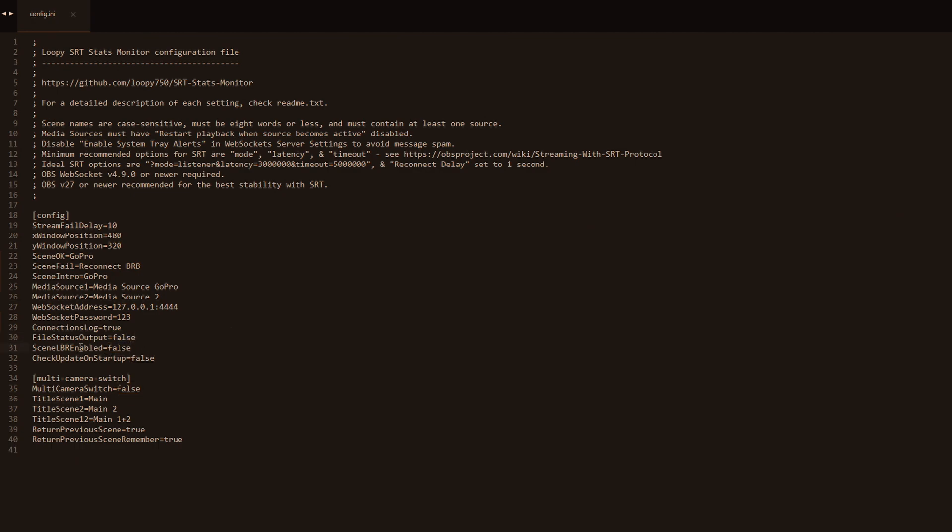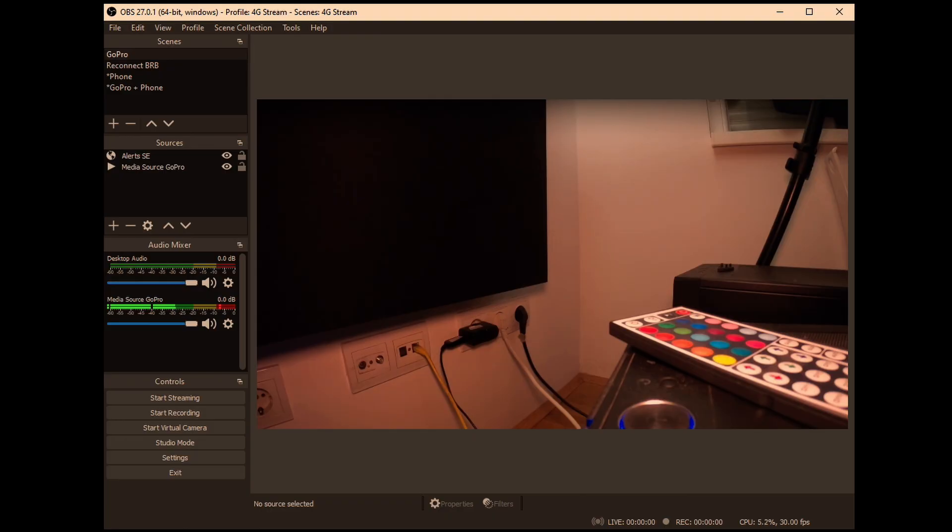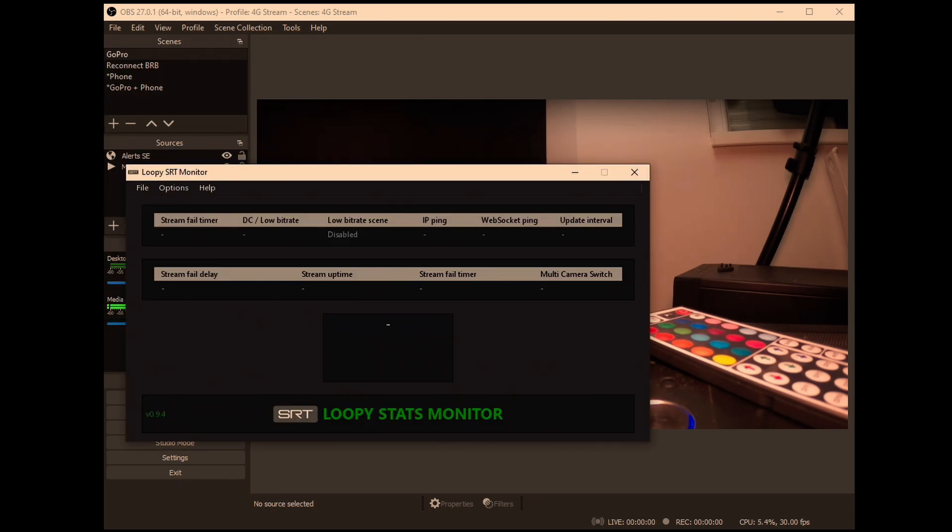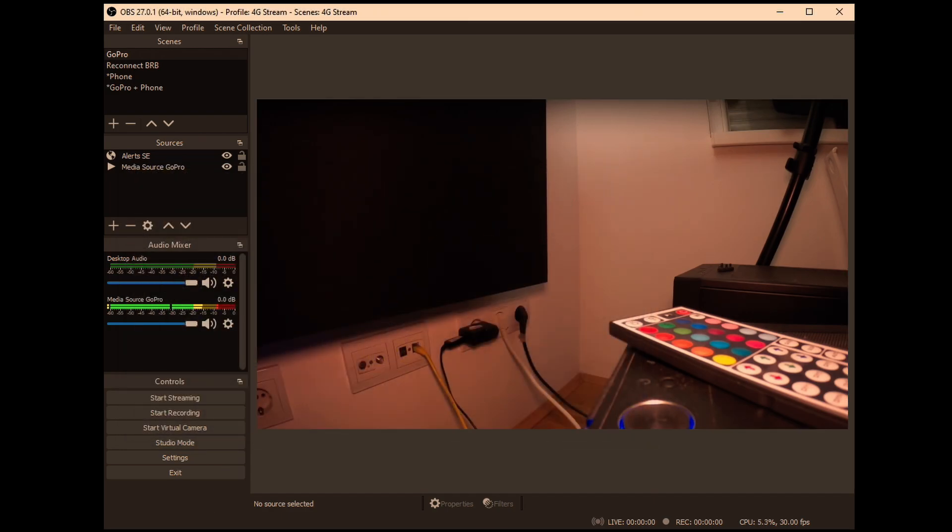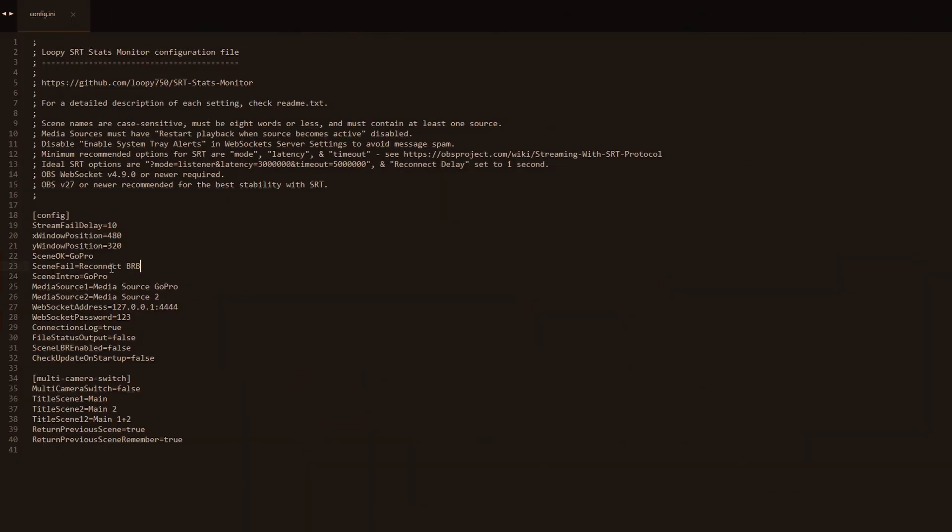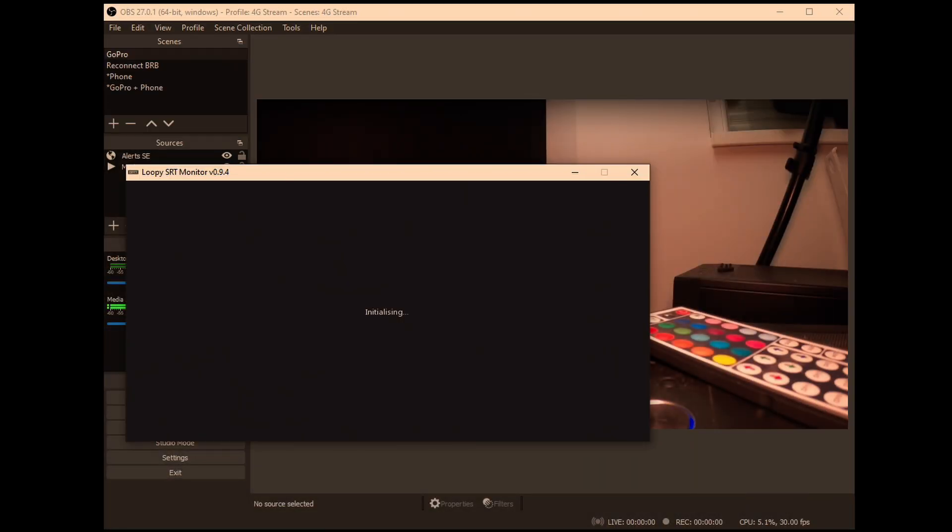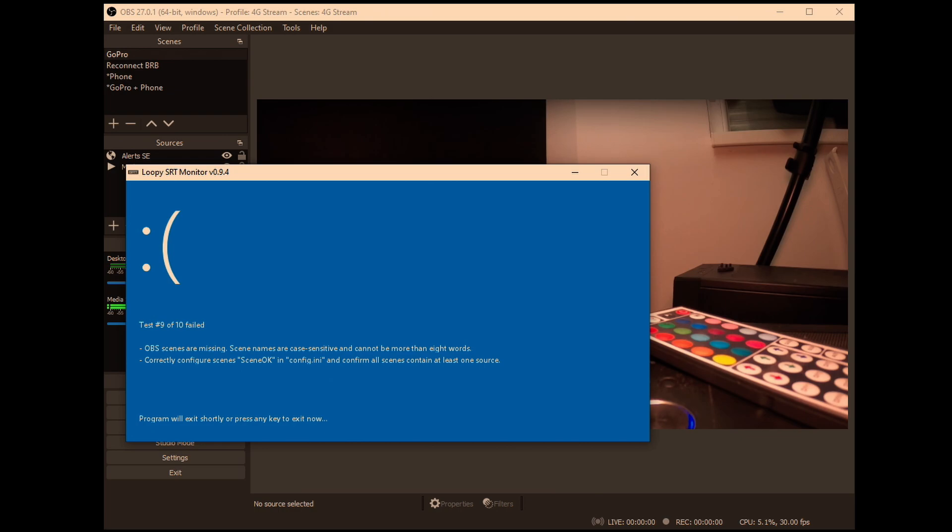All right, we got the basic setup. Go and try and turn on Loopy's SRT monitor now. Keep your camera on now so you see the same what I see. And we have liftoff. If you don't get this, what we have right here, then you're going to get a blue screen and on that screen it's going to say what you did wrong. For example, if we go and change the scene name or something like that. See, it's going to say OBS scenes are missing. Scene okay is the one that is the problem. So it's great, the software tells you what you have to fix.